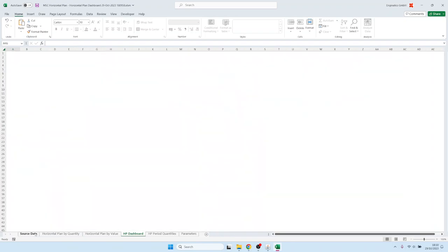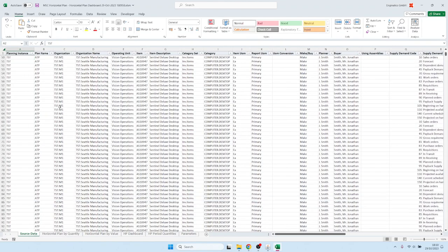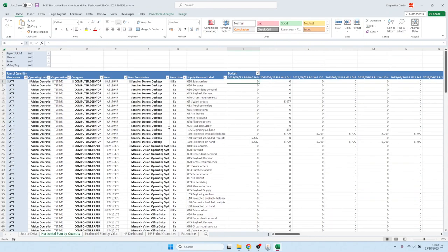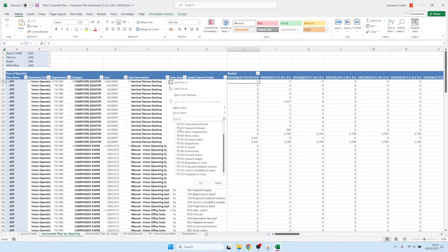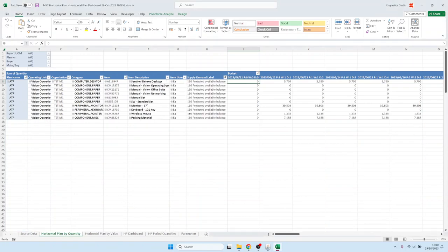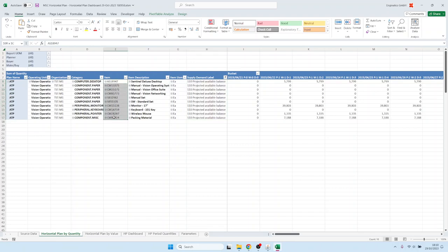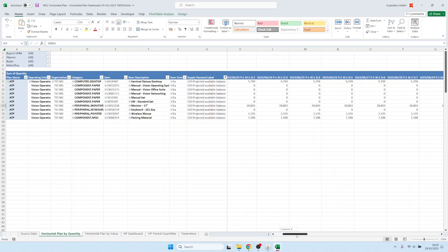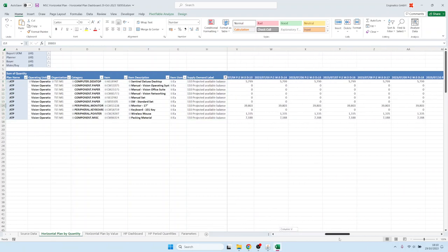On the first sheet we have the detailed data. On the second sheet we have the horizontal plan data. You could look at the projected available balance as an example. Then you have for these items that you selected all the data here on the right hand side in the different buckets.